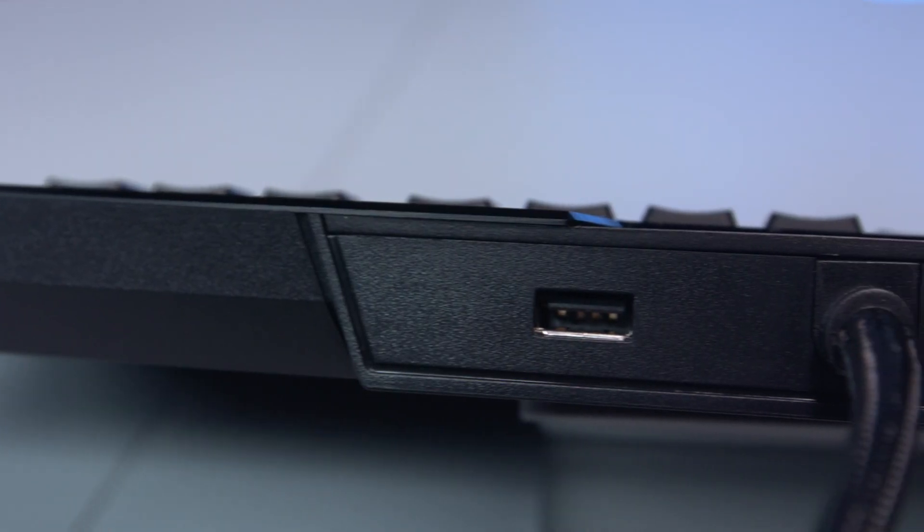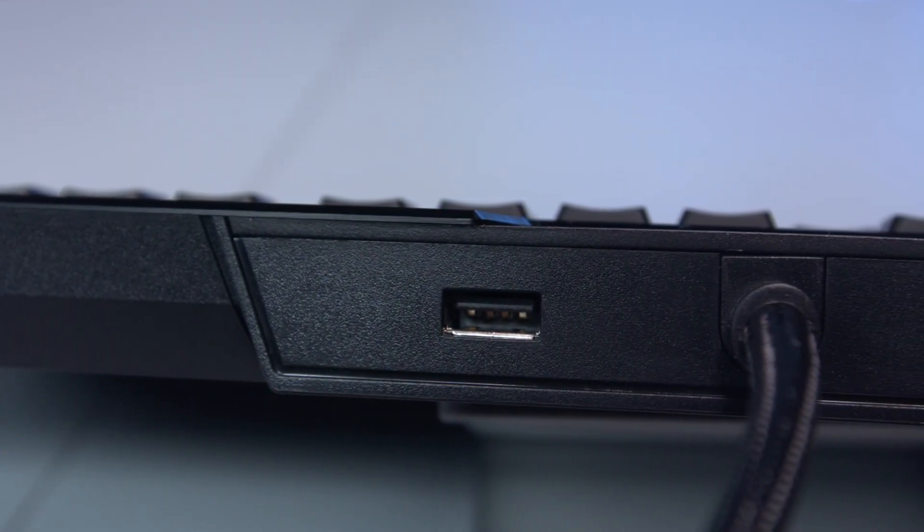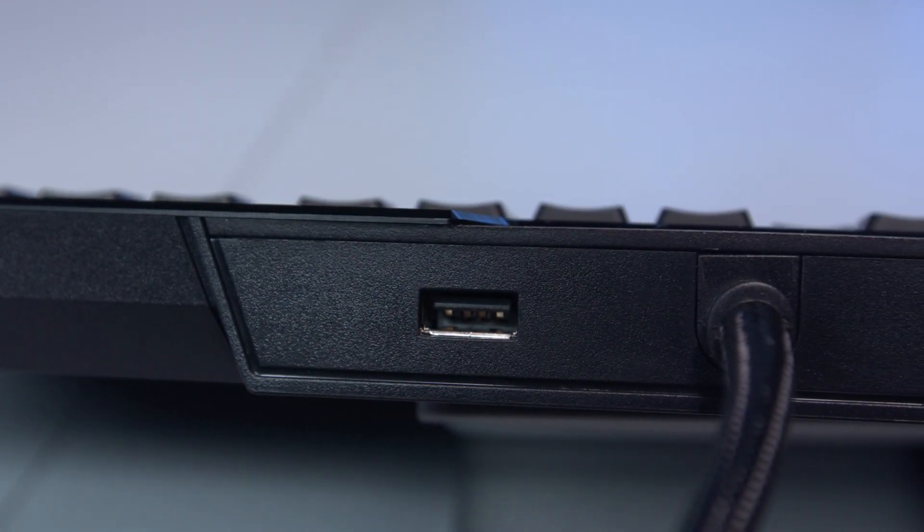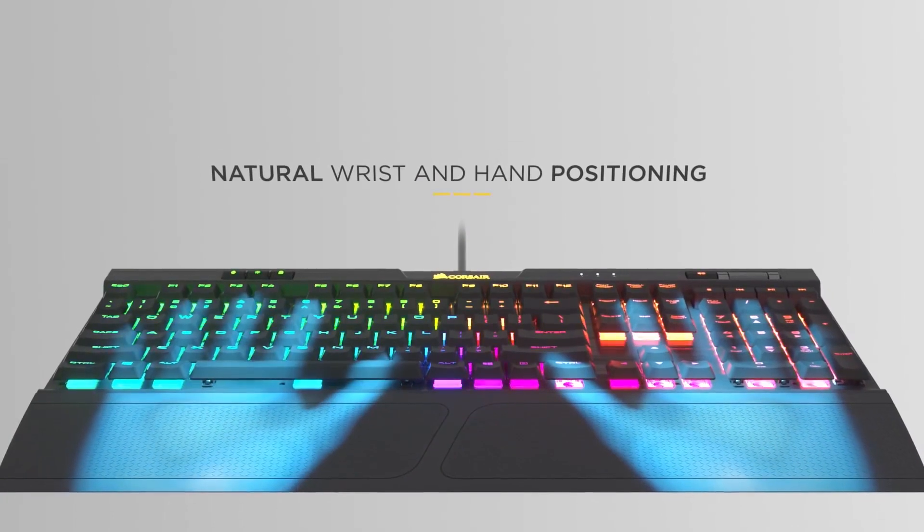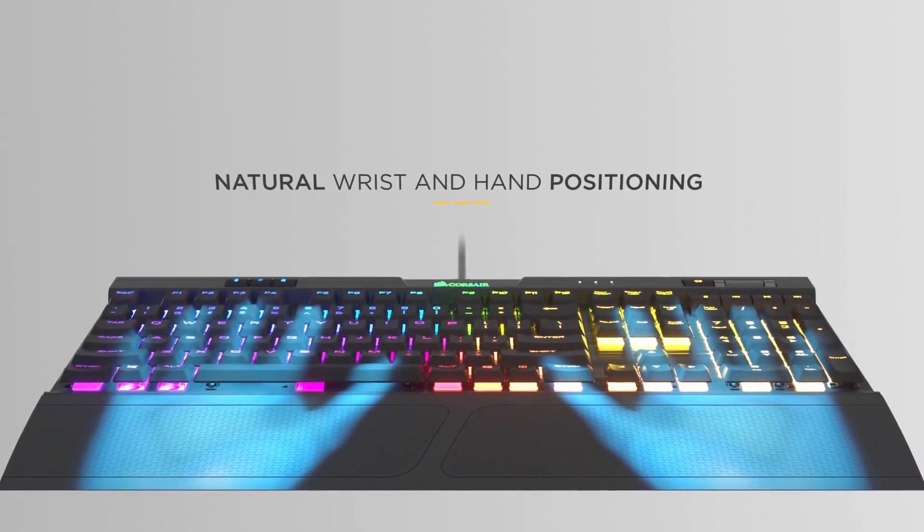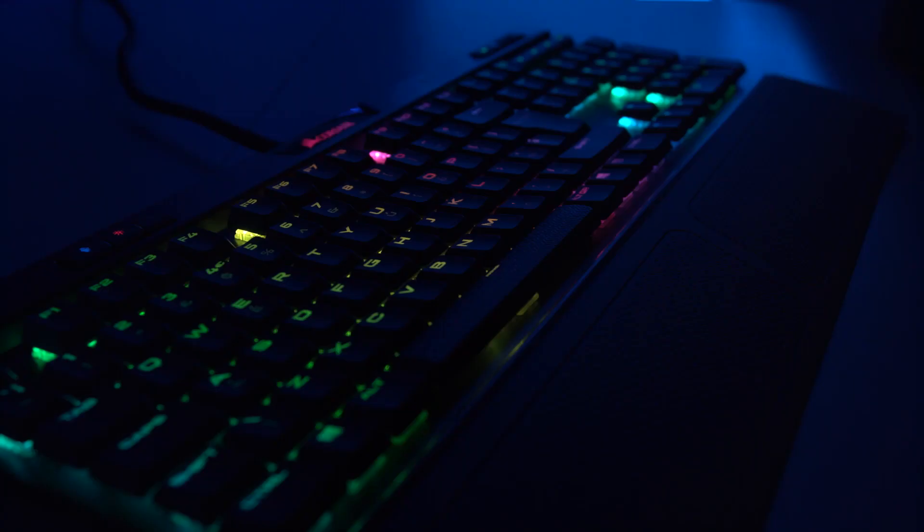It has a USB pass-through port for your mouse or headset, and a soft-touch palm rest for a more comfortable gaming experience.